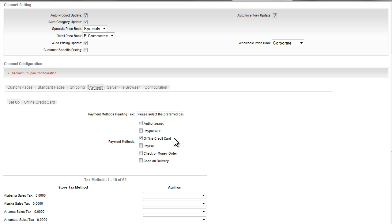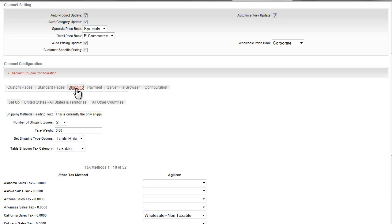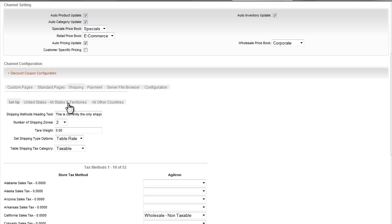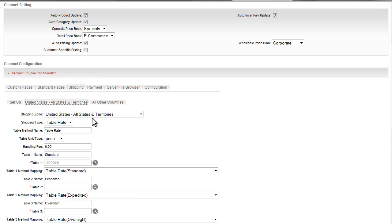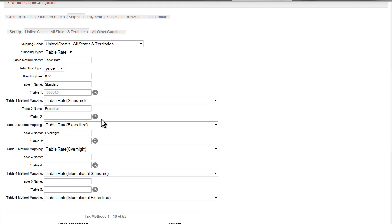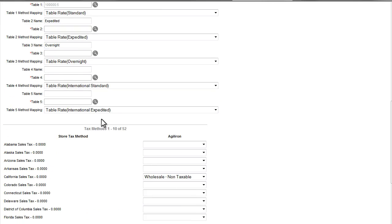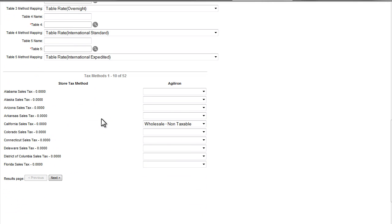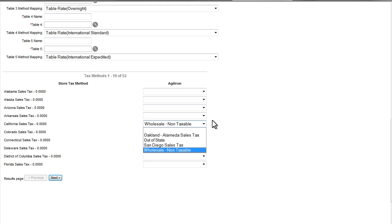Similarly, in the shipping tab you can specify the shipping method you want to offer, whether it is a price table or carrier-specific calculated pricing like USPS. You can also designate rates based on different geographic zones. Below this, you can select the tax zones for the store and map it to the tax authorities set up in Agiliron.